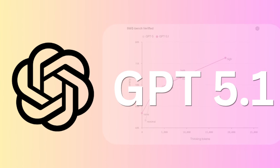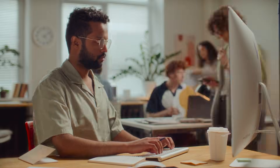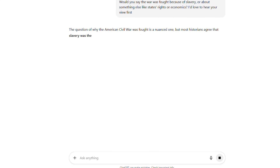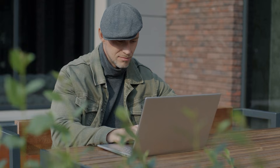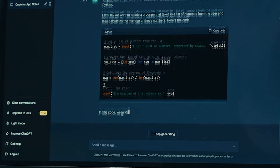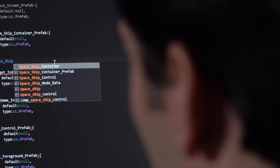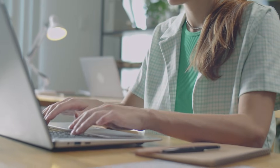GPT-5.1 Thinking is where things get wild. This variant dynamically adjusts how long it thinks before responding. On simple tasks, it's twice as fast as GPT-5. Give it complex problems and it'll take twice as long, because it's actively reasoning through problems step by step. But there's a third variant nobody talks about: GPT-5.1 Codex Max. This uses compaction, maintaining perfect coherence across millions of tokens. Regular models lose track after 50,000 words — this thing can work on your codebase for 24 hours straight without forgetting anything. It scored 76.3% on SWE Bench Verified; the previous best was around 45%. The context window is now 196,000 tokens for paid users — roughly 150,000 words. You could paste in three novels and ask it to find connections. And with API prompt caching for 24 hours, repeated queries are 90% cheaper.